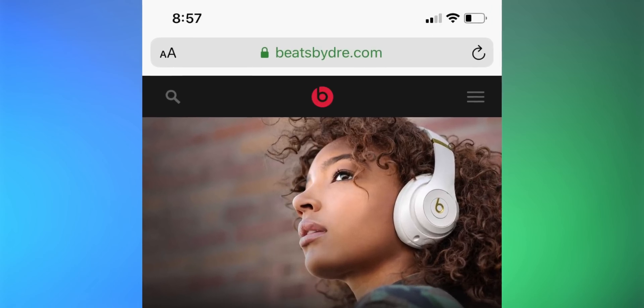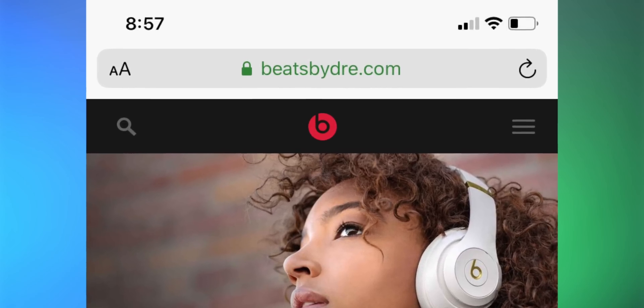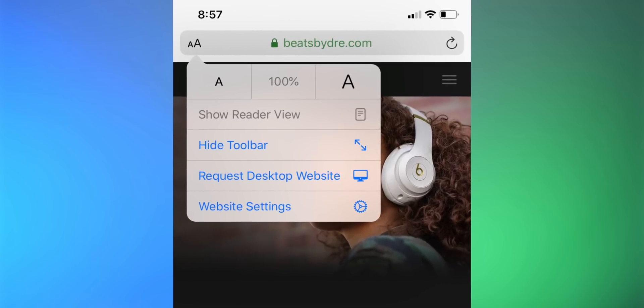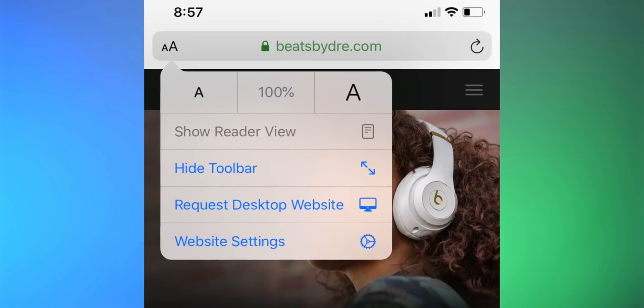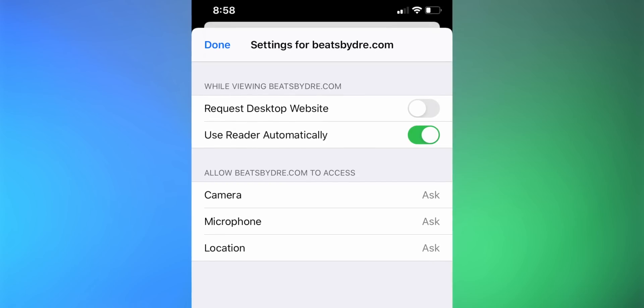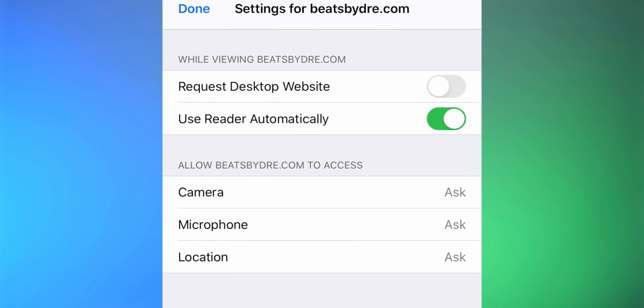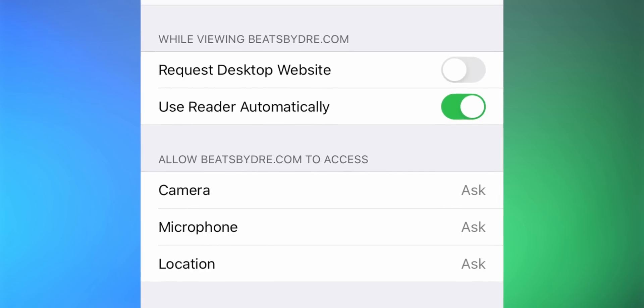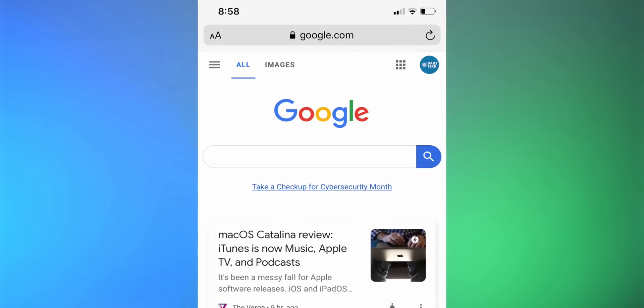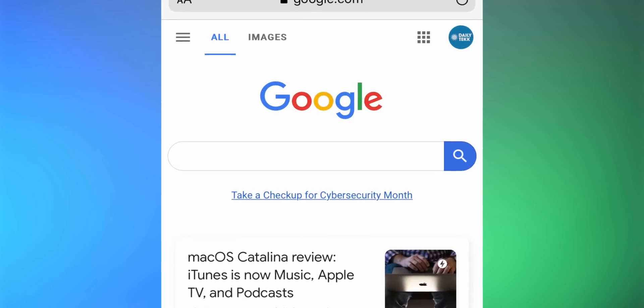Safari in iOS 13 is pretty awesome. The little AA icon in the top left can now do a lot more than just reader mode. You can request a desktop version, change font size, or hide the toolbar altogether for a full-screen Safari experience. Tap the AA icon, then tap Website Settings, and you can set it to always request the desktop version or always use reader mode for a specific site. If Google keeps asking for your location permission, you can permanently say yes or no to that right there.